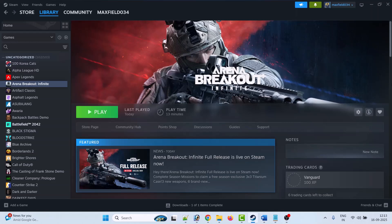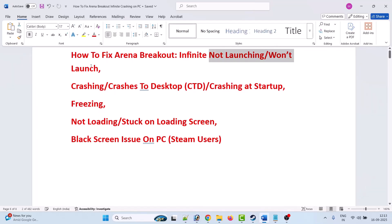Hey friends, welcome back to my YouTube channel. In this video tutorial, I will show you how to fix Arena Breakout Infinite not launching, won't launch, crashing, crashes to desktop, crashing at startup, freezing, not loading, or stuck on loading screen or black screen problem on PC. This is for Steam users.